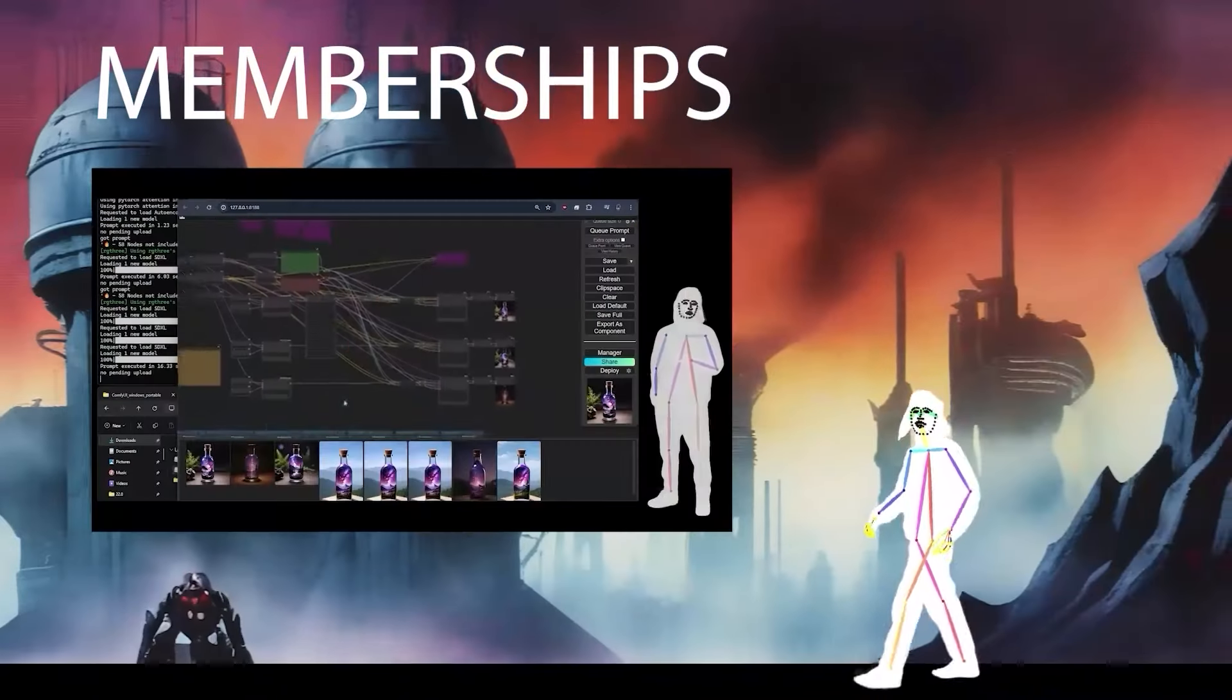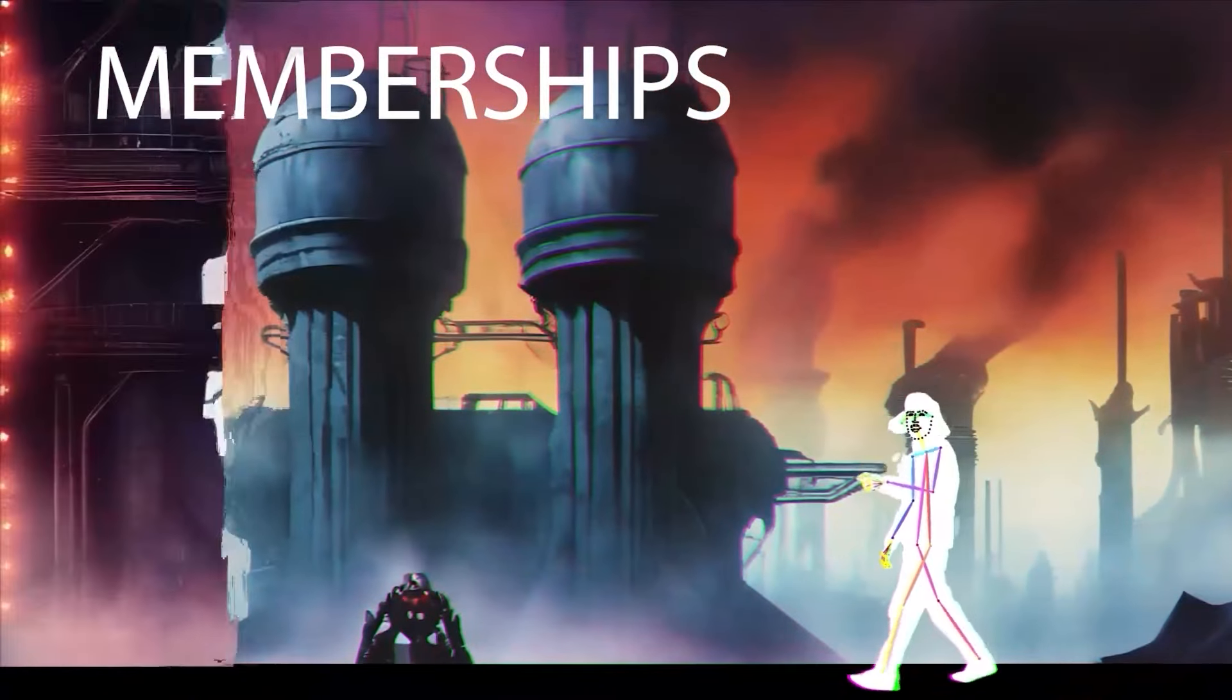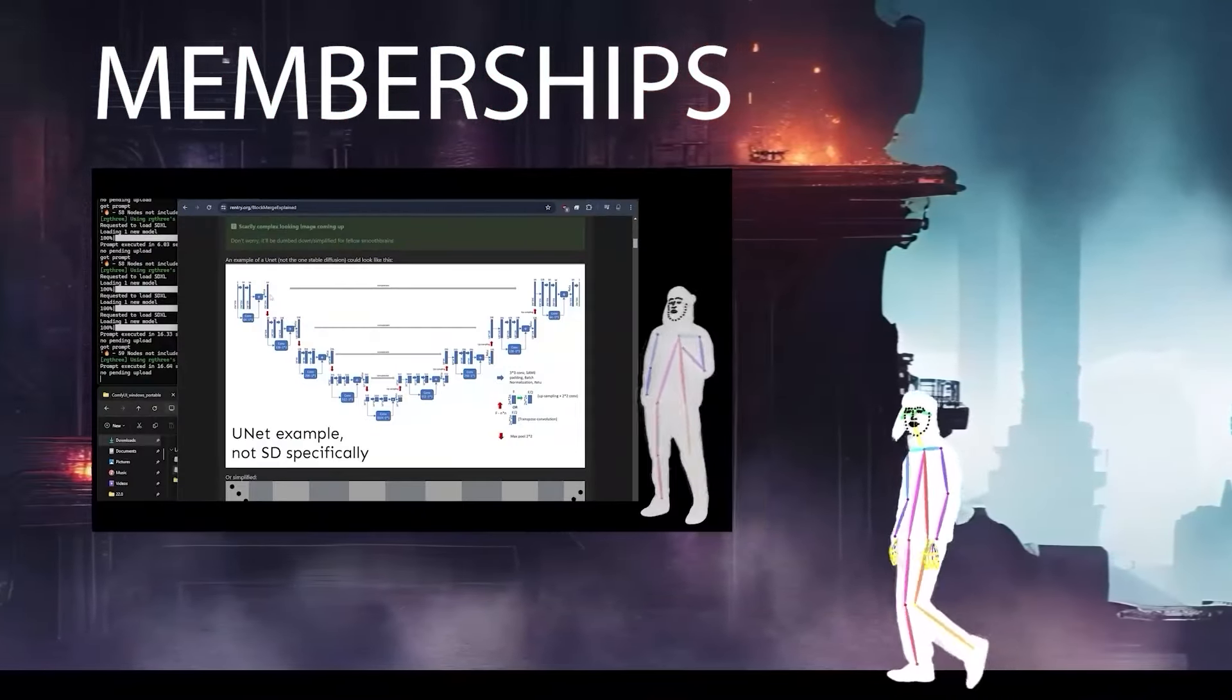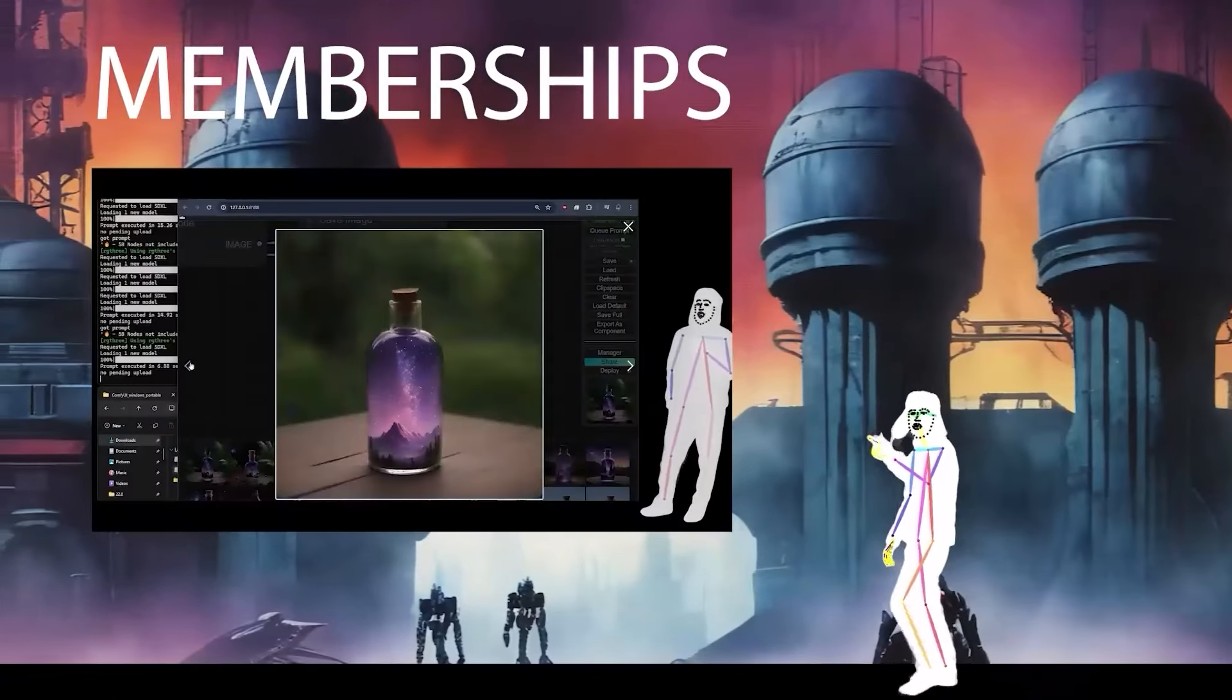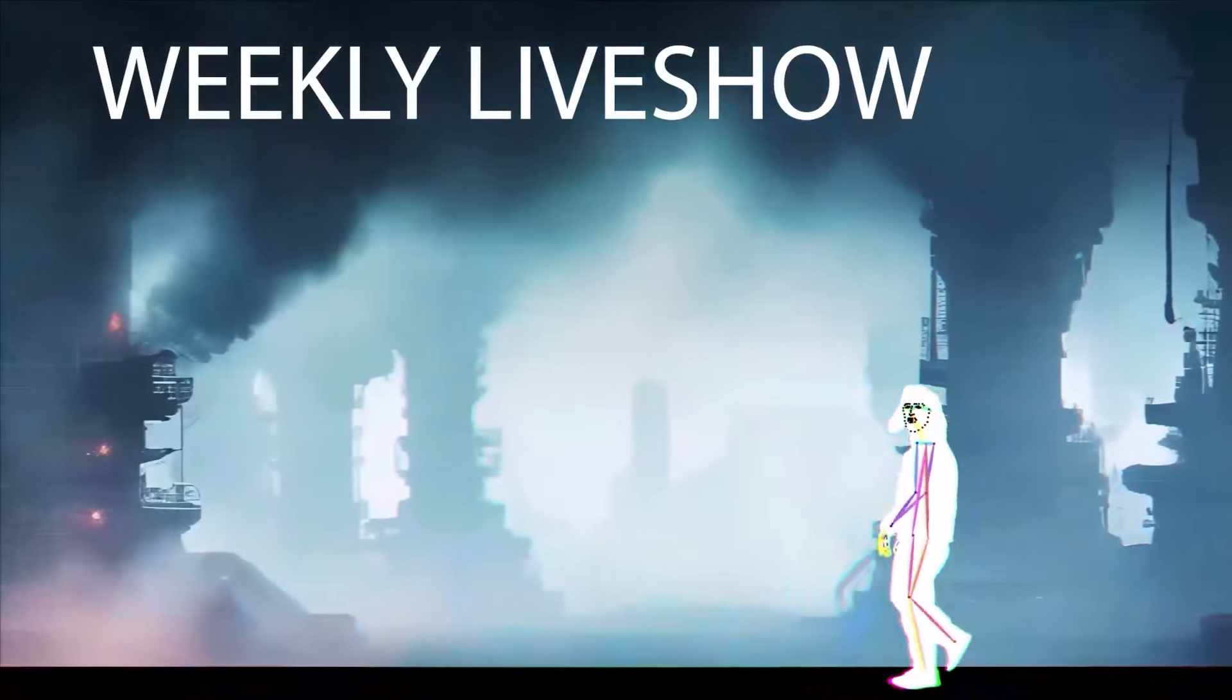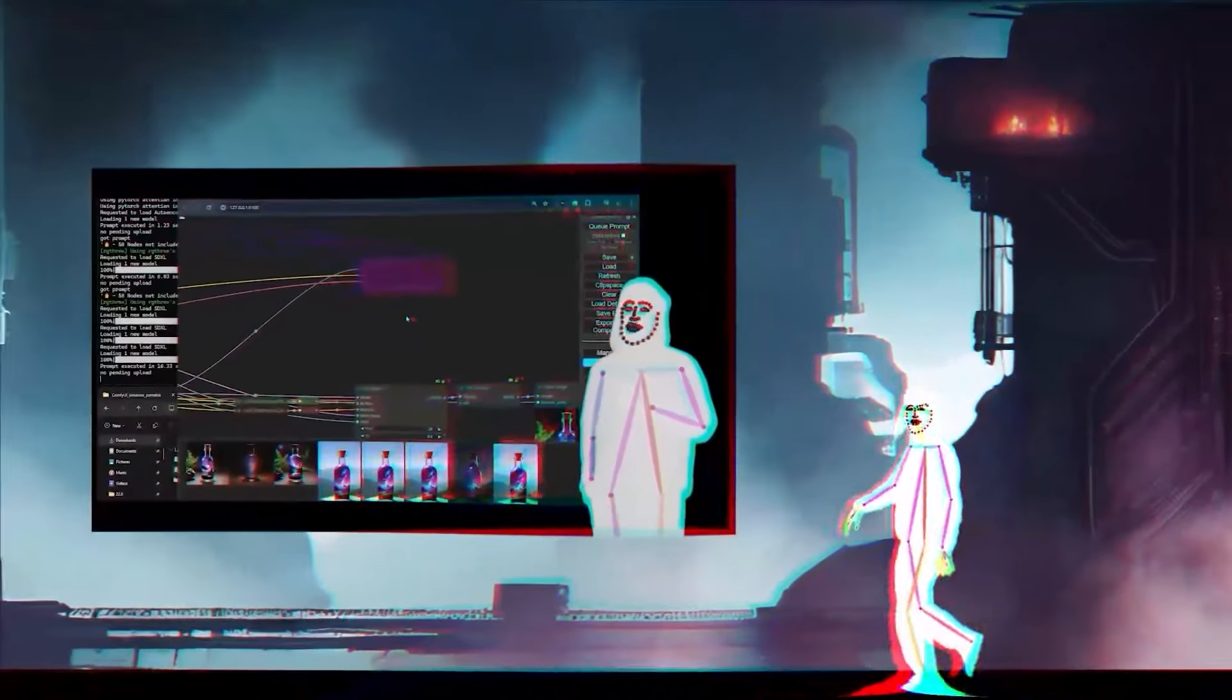So memberships are here. I've added donator and member. The donator membership is just you want to support the channel, help us grow. Member, you're going to get some exclusive video access. So look out for the upcoming date and check out the join now button for more information.